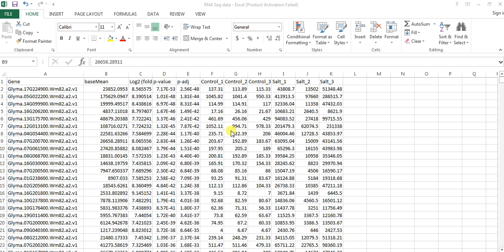This is our expression file that I have downloaded from NCBI-GEO. It is about the expression of soybean genome or genes present in the soybean genome in response to salt stress.